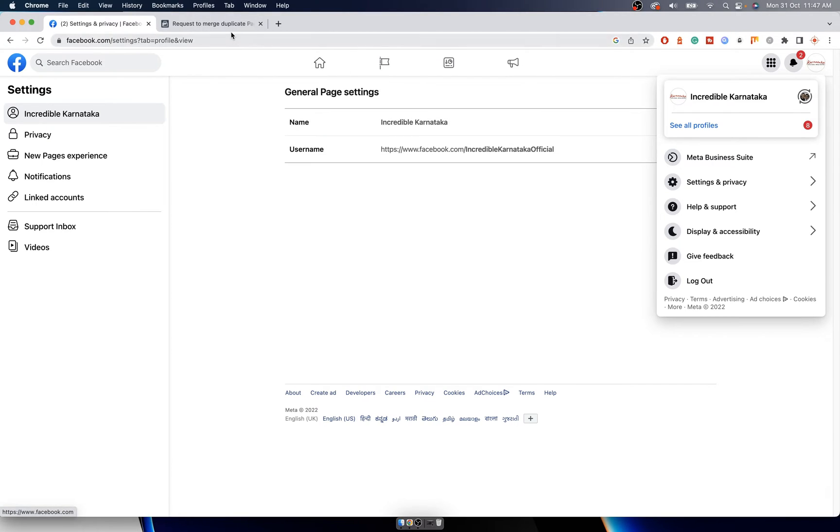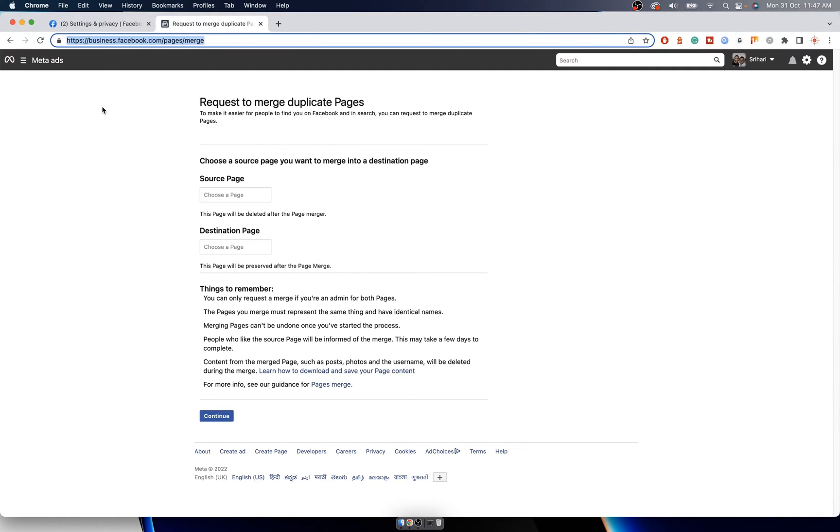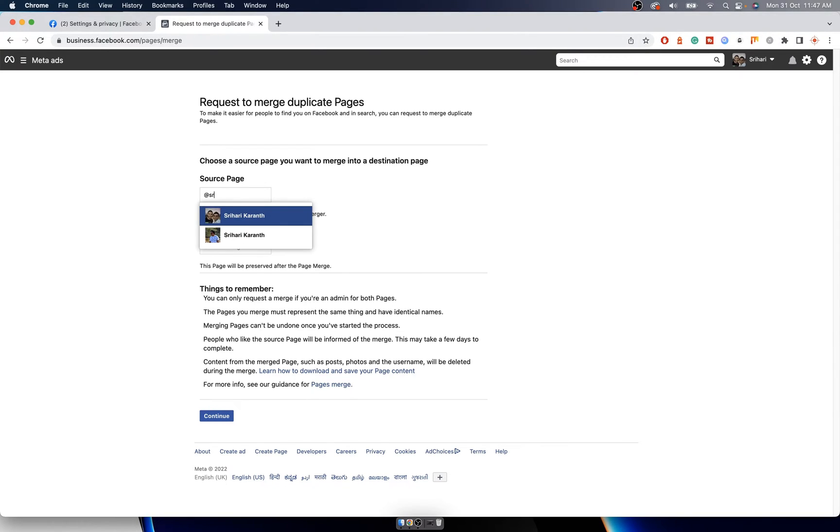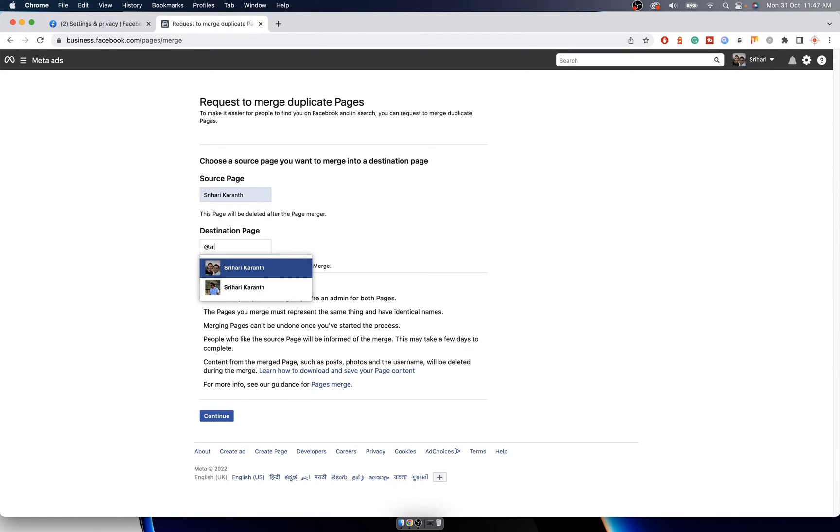Now after you change it, go to this page: business.facebook.com/pages/merge. I have given the link in the description below. You get this page where you just press the @ and mention the page name that you want to start with, and give the destination page.